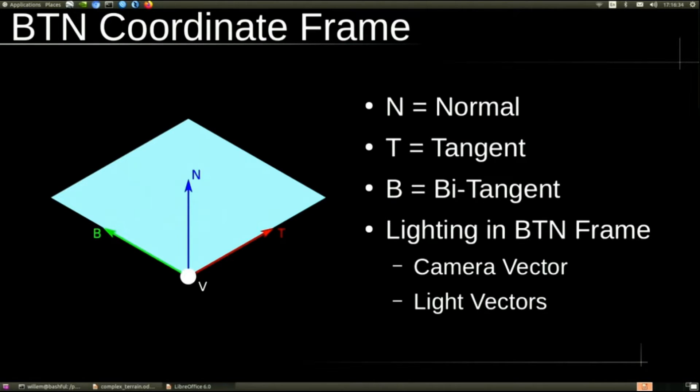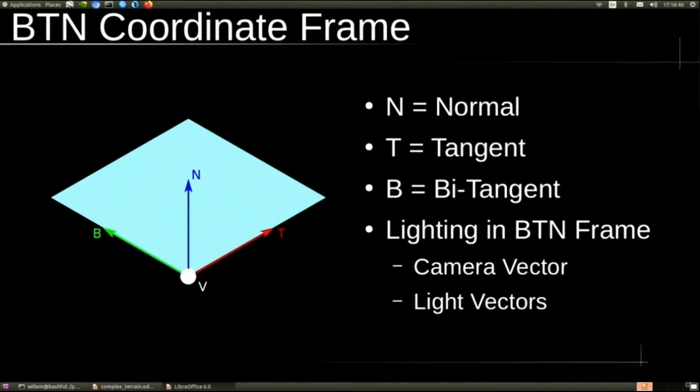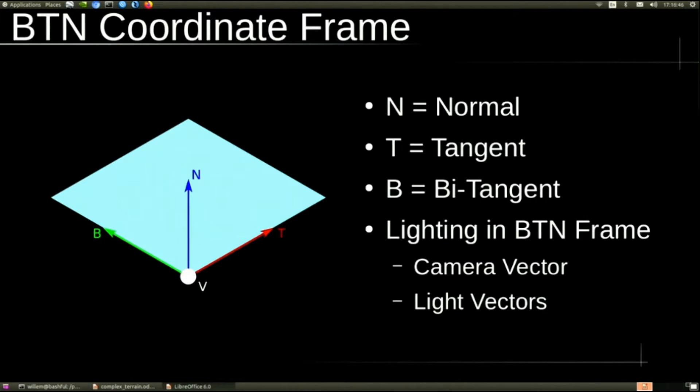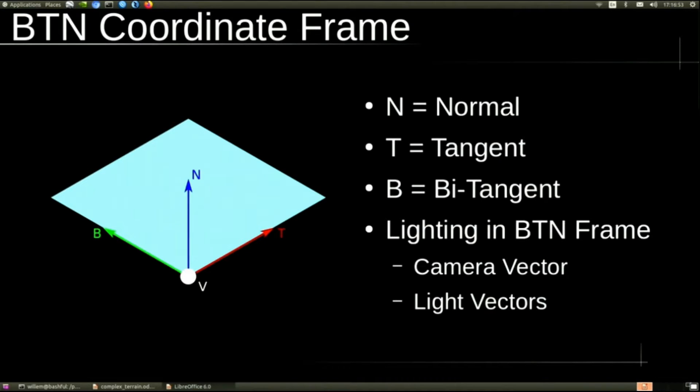For that, we use the BTN frame or the bitangent tangent normal frame. The normal is the normal, the traditional normal. Tangent is tangent to the surface along the positive x. Bitangent is tangent to the surface along the positive y, and those are the positive x and y texture coordinates. To do lighting in that frame, we have to convert the camera and light vectors into the BTN coordinate frame for each vertex.